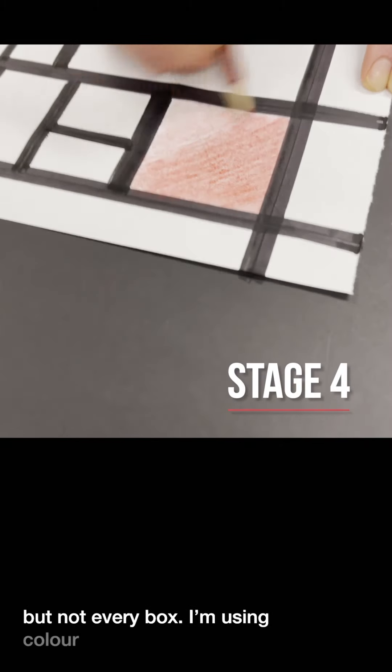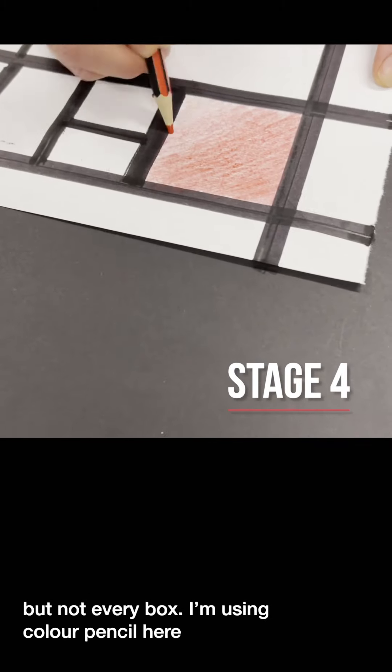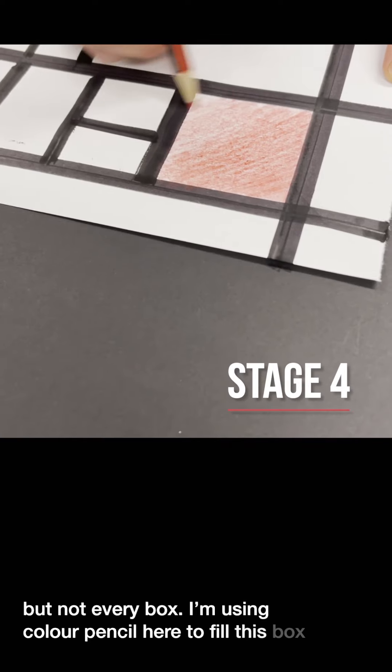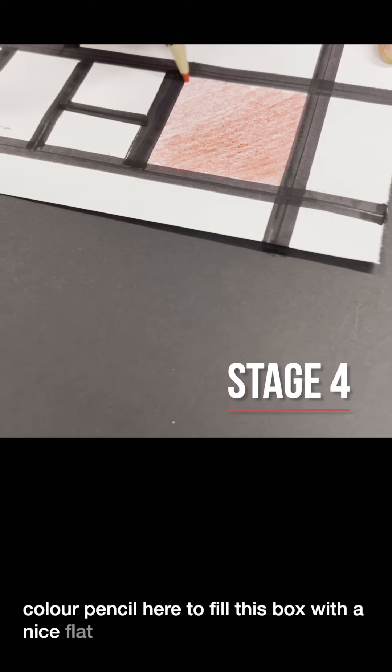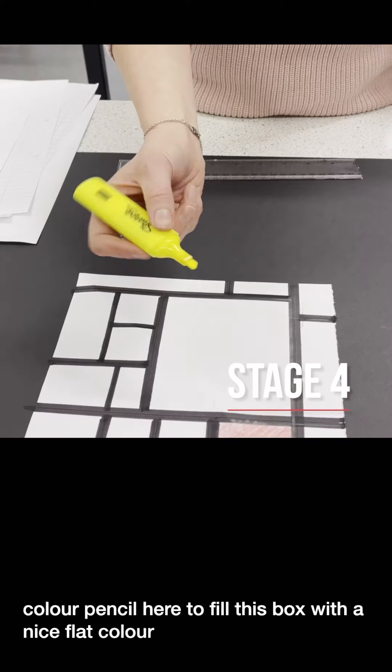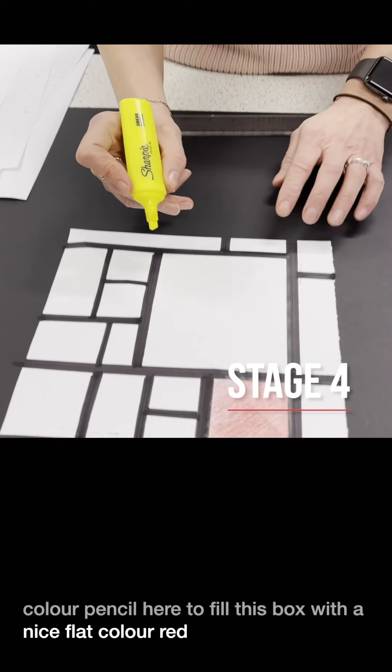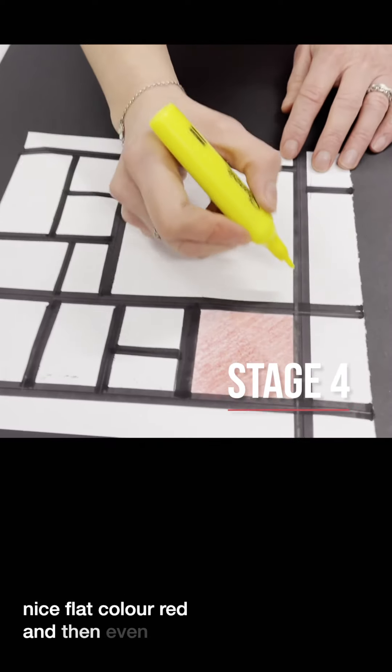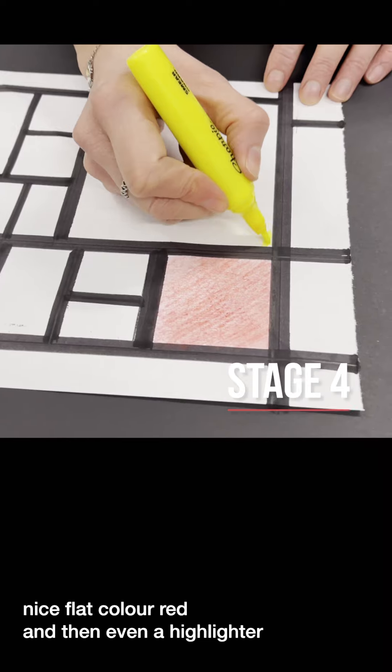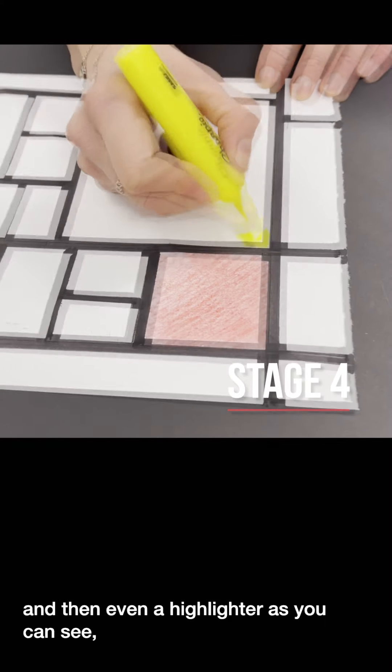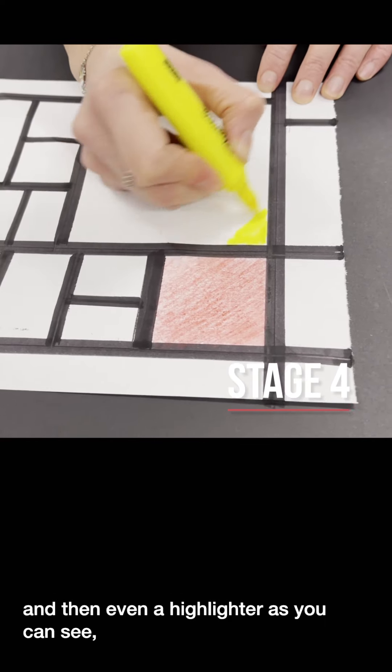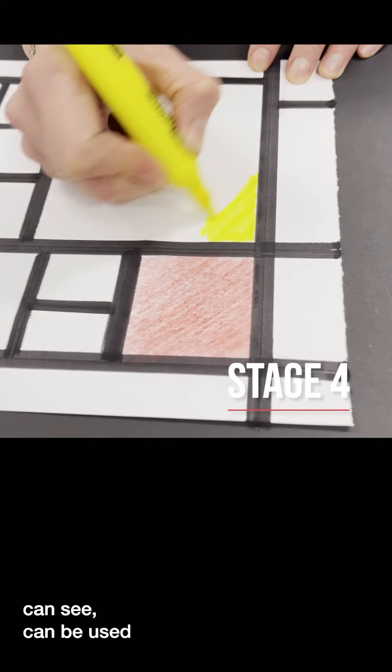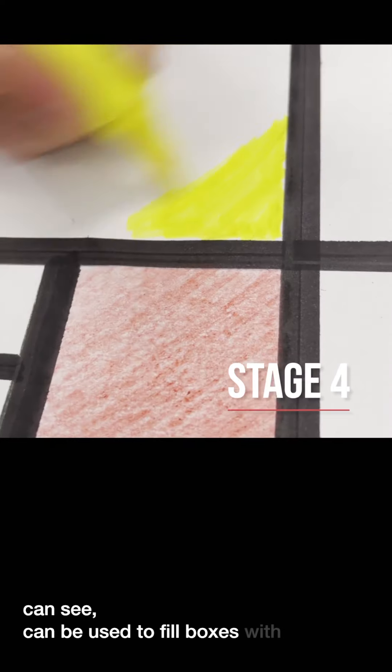We are using color pencil here to fill this box with a nice flat color red. And then even a highlighter as you can see can be used to fill boxes with color.